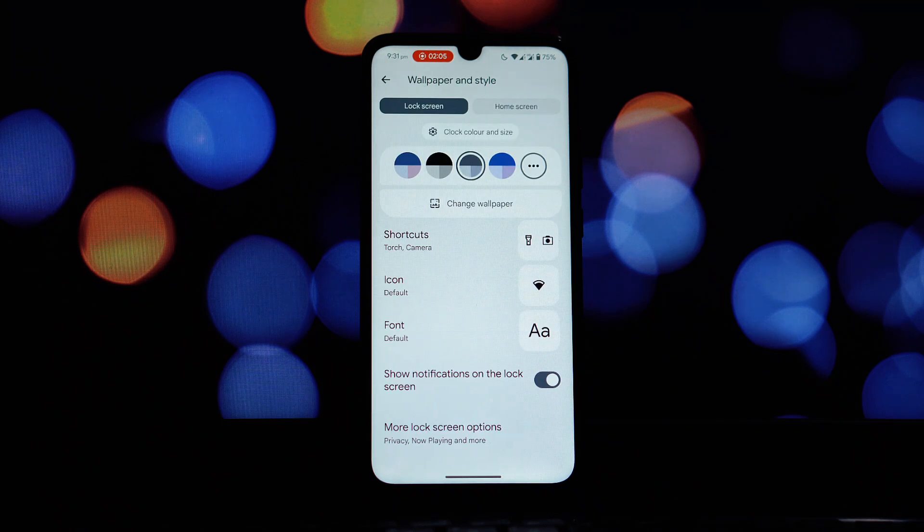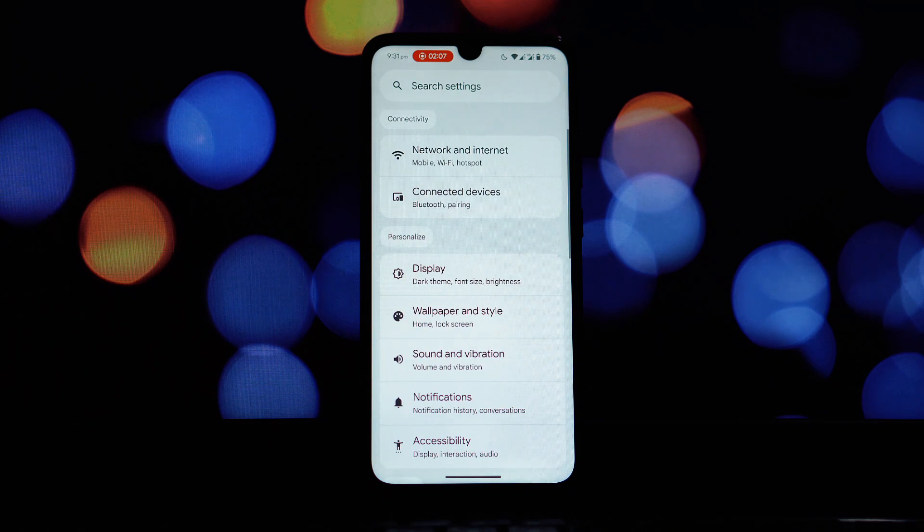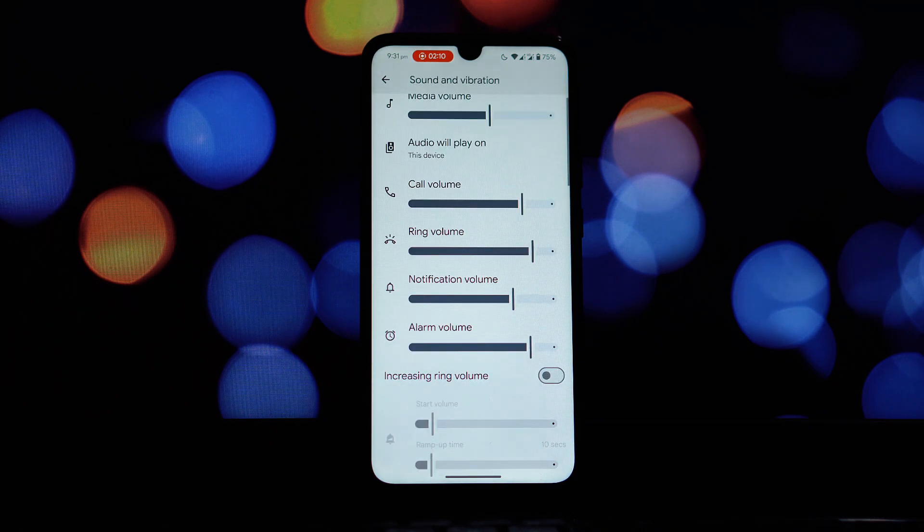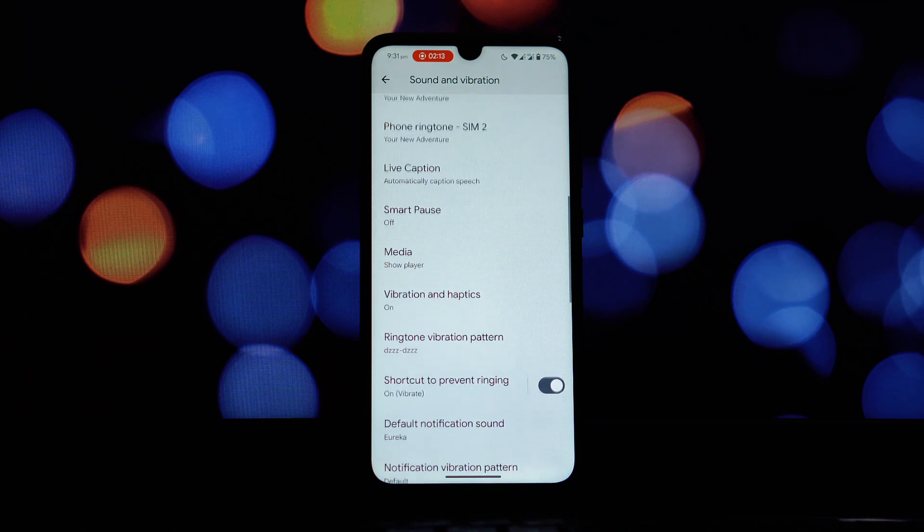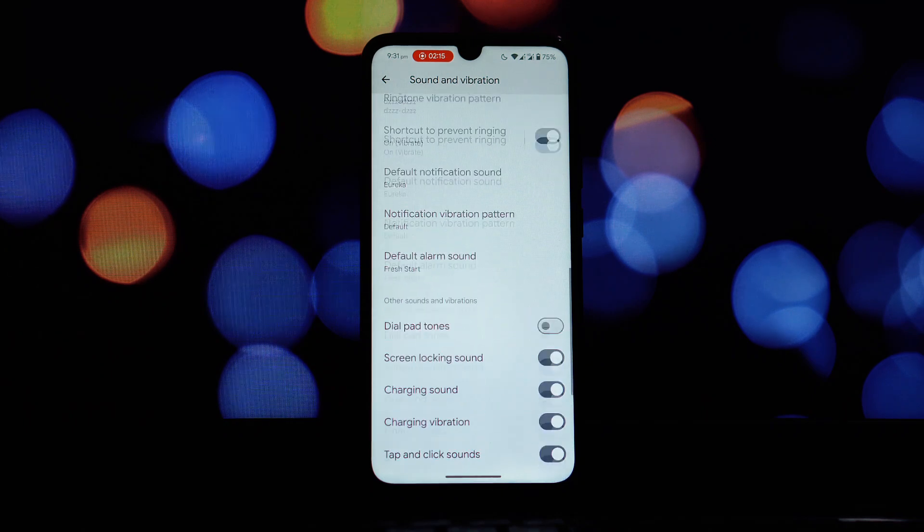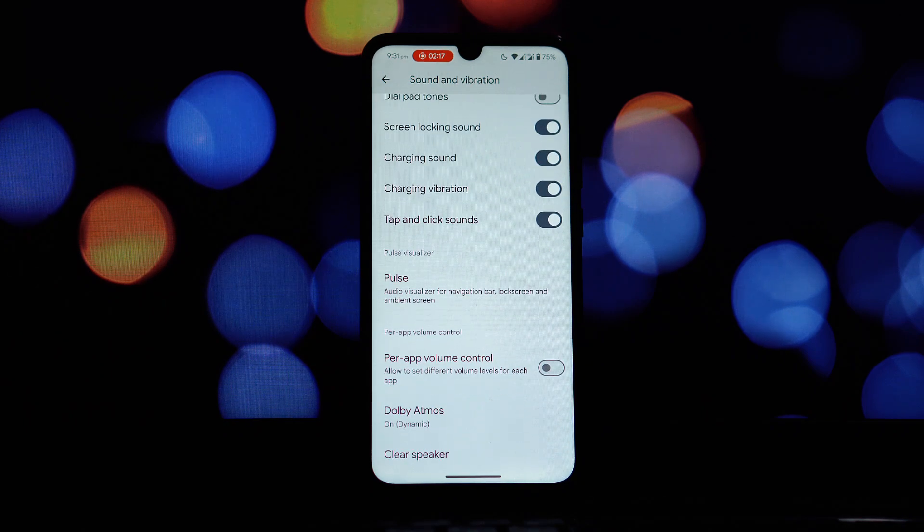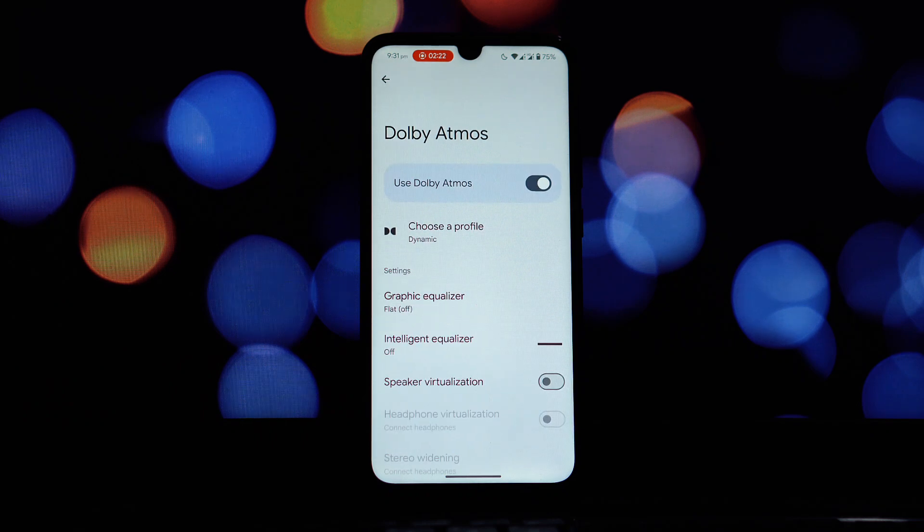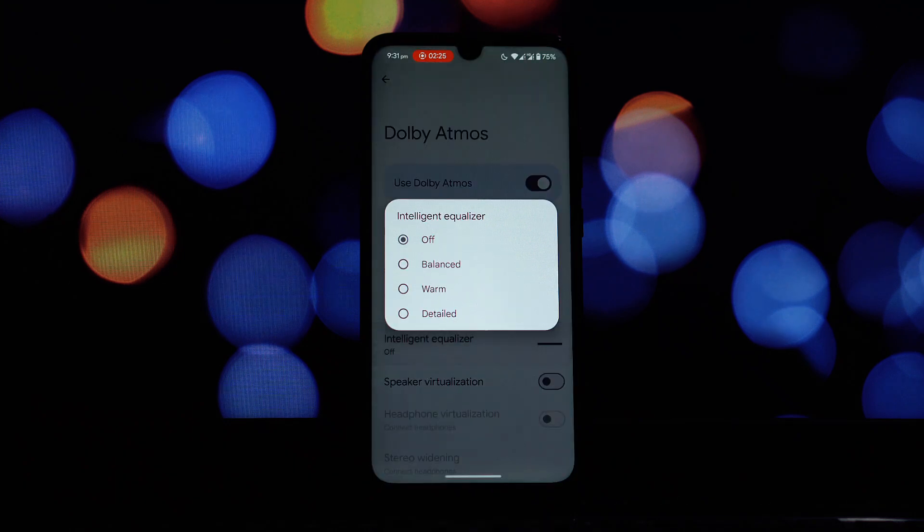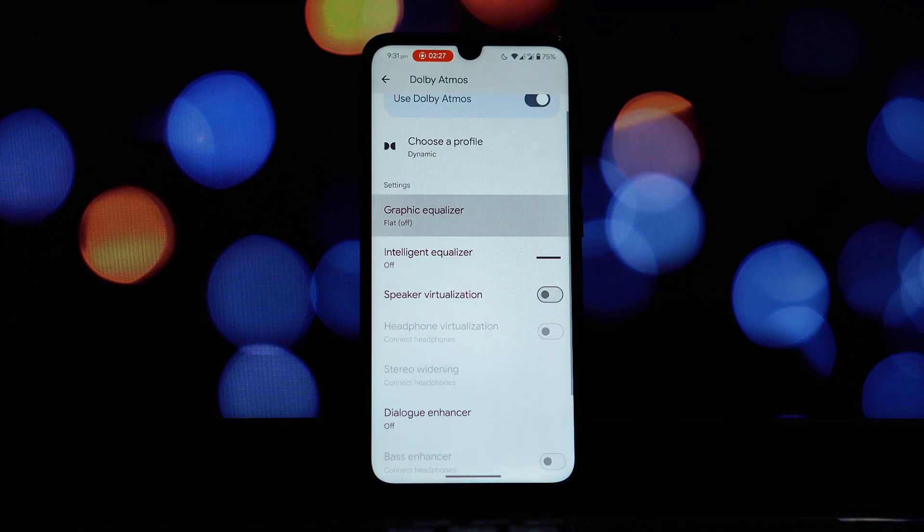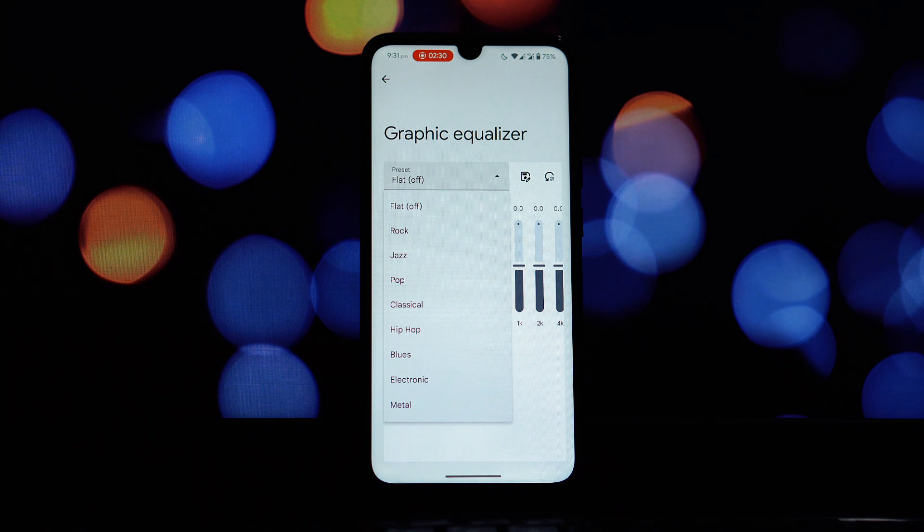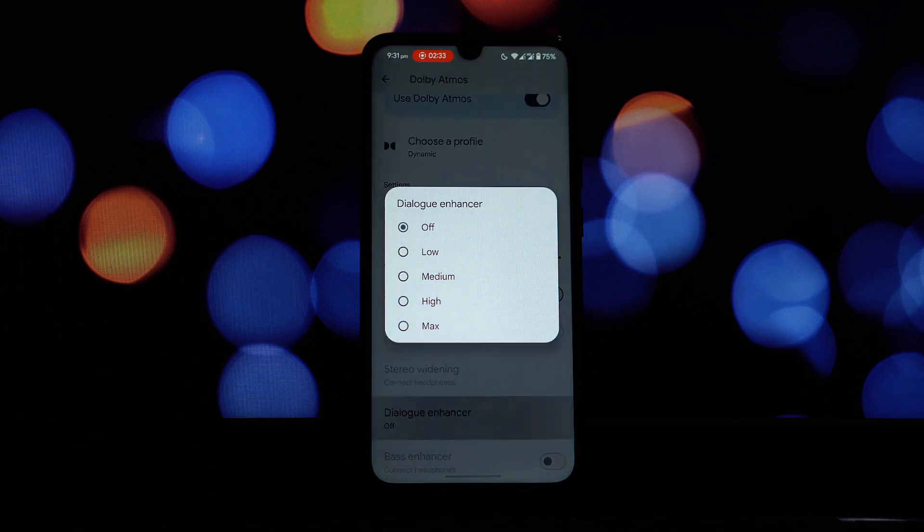Now let's move on to the sound settings and explore the audio related features DerpFest offers. Right off the bat we have the Pulse visualizer. This is a really cool addition. When you enable Pulse, it provides an audio visualizer for the navigation bar, lock screen, and ambient screen. This means that when you're playing music or any audio, you'll see a visual representation of the sound waves dancing on different parts of your screen.